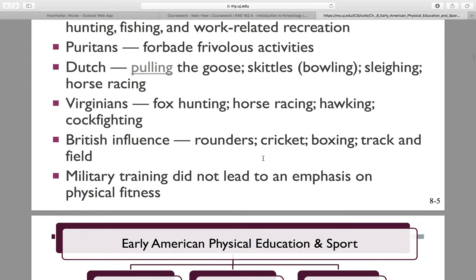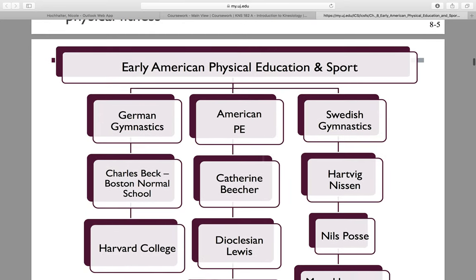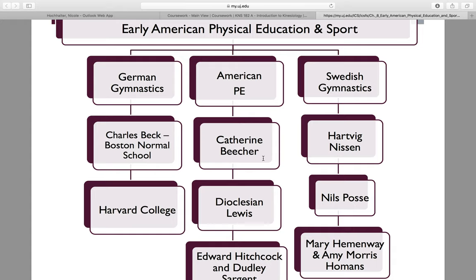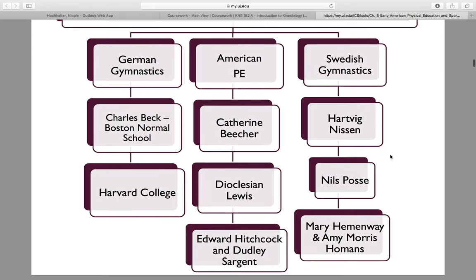Military training did not lead to an emphasis on physical fitness at this time. This next slide is really important. When you have fully read through chapter 8 and you're ready to compartmentalize all the different aspects, come back to this slide so that you can remember who goes where, who belonged to what, and what they did. You can jot notes next to these people to keep straight who was important with German gymnastics versus American PE and Swedish gymnastics. This is essentially your summary slide.